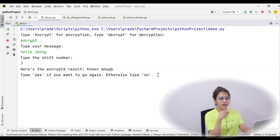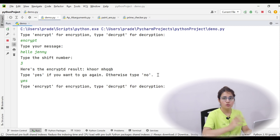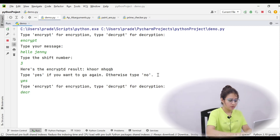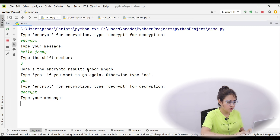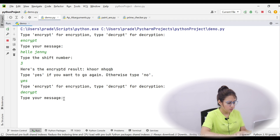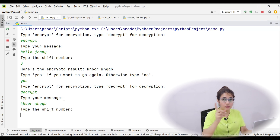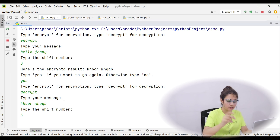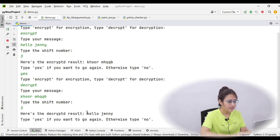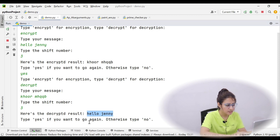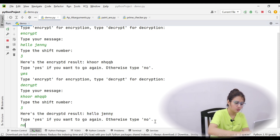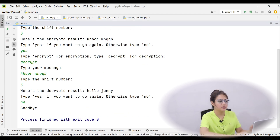Then it will ask again: type 'yes' if you want to go again, otherwise 'no'. I say yes, I want to decrypt now. Type 'decrypt' for decryption. Type your message — I paste the cipher text. The shift number must be the same: 3. The decrypted result is 'Hello Jenny' — back from cipher text to plain text. Then it asks again: yes or no. I type 'no', and it says goodbye.